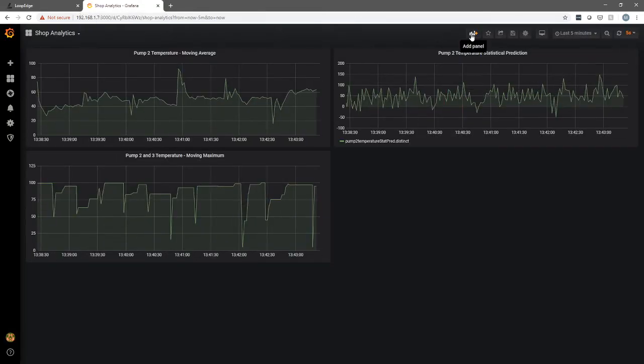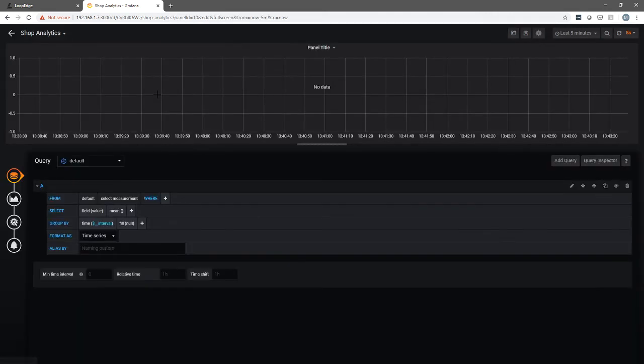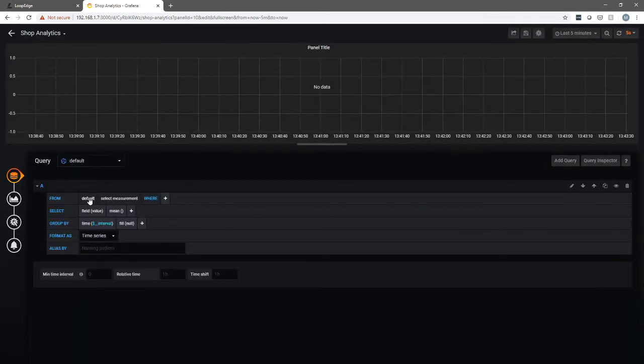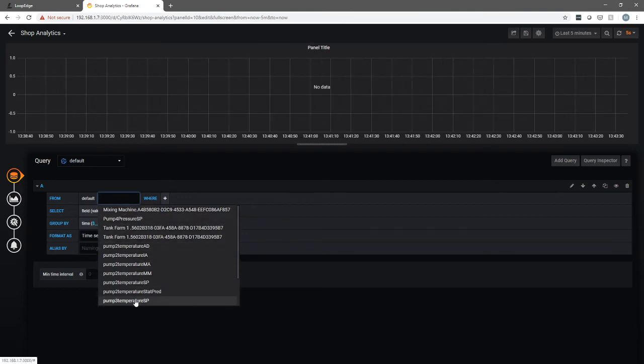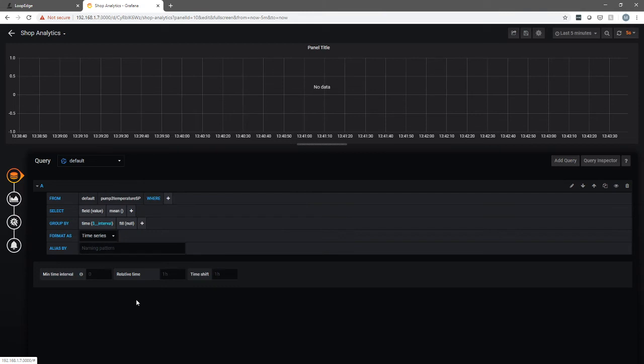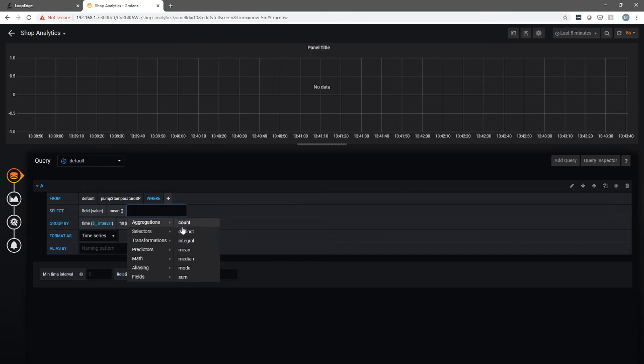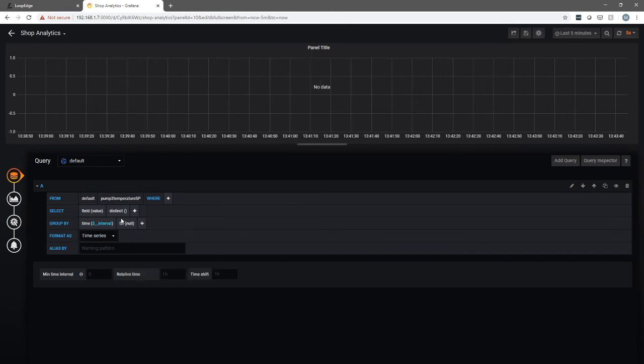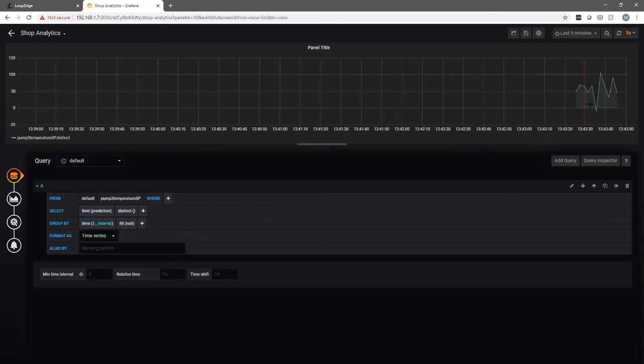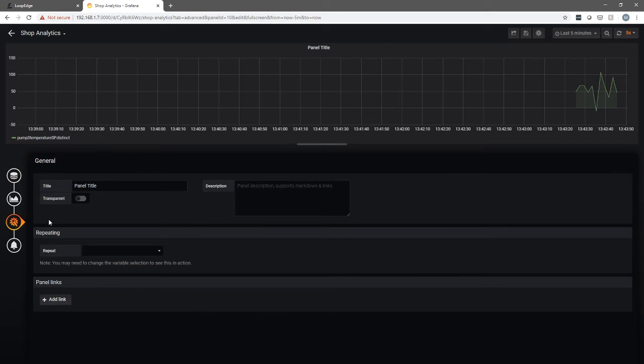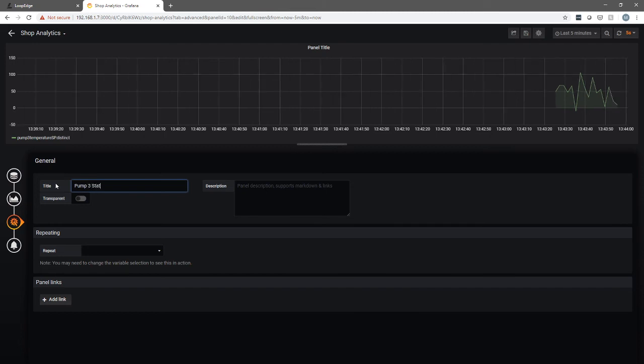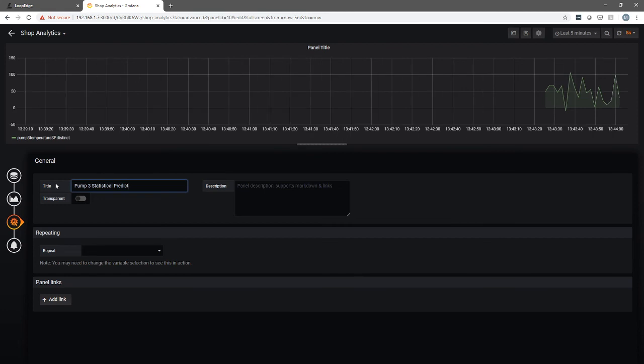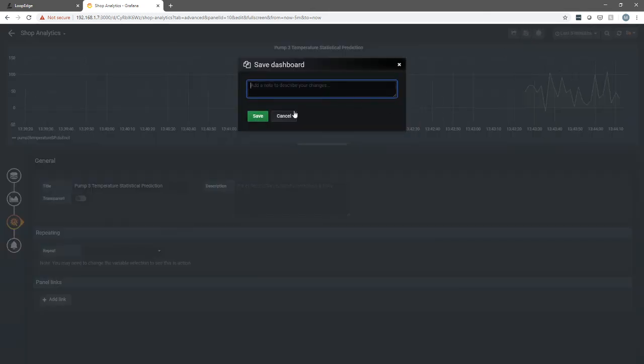So if we go over here we can hit add panel. We'll add a query. We will select from our default database and we will pick pump three temperature SP. That's the one that we just set up. So it's already collecting data. And instead of mean we're just going to change that to distinct. And the value is prediction. You can see already it's starting to show up there. We can add a quick little title that says pump three statistical prediction temperature and we'll save.